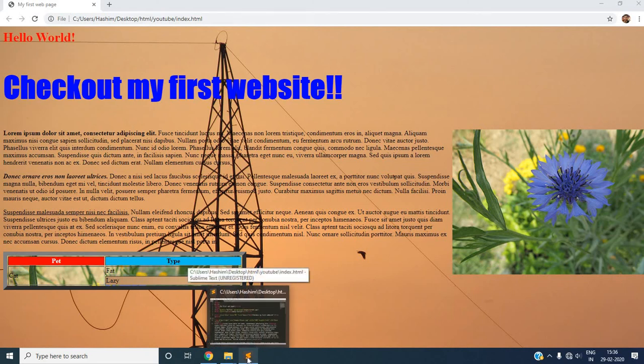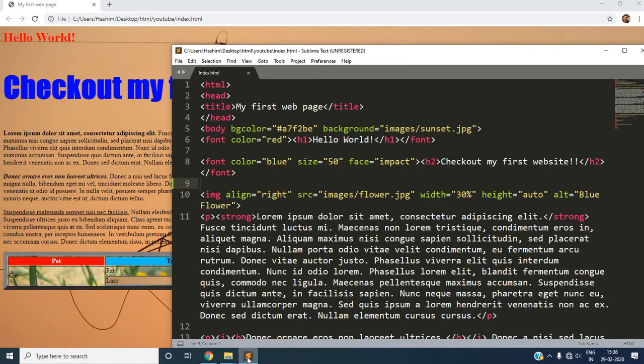Welcome to the seventh video in HTML series. In this video we are going to create a list. List that can be numbered or it can be an ordered list without any number.